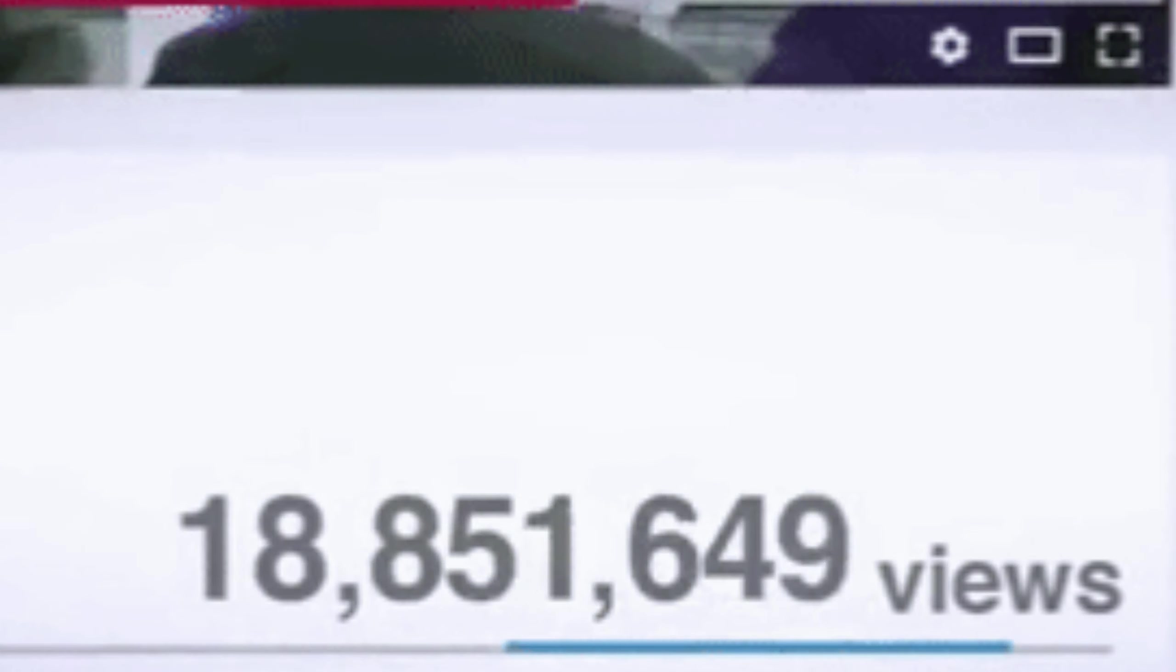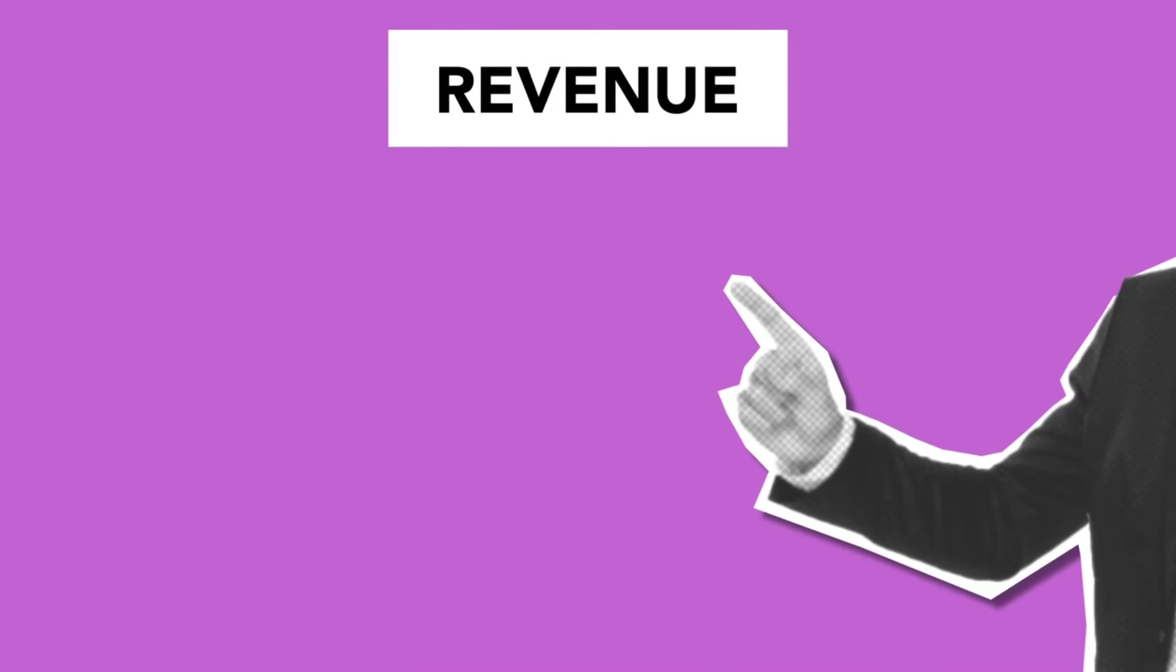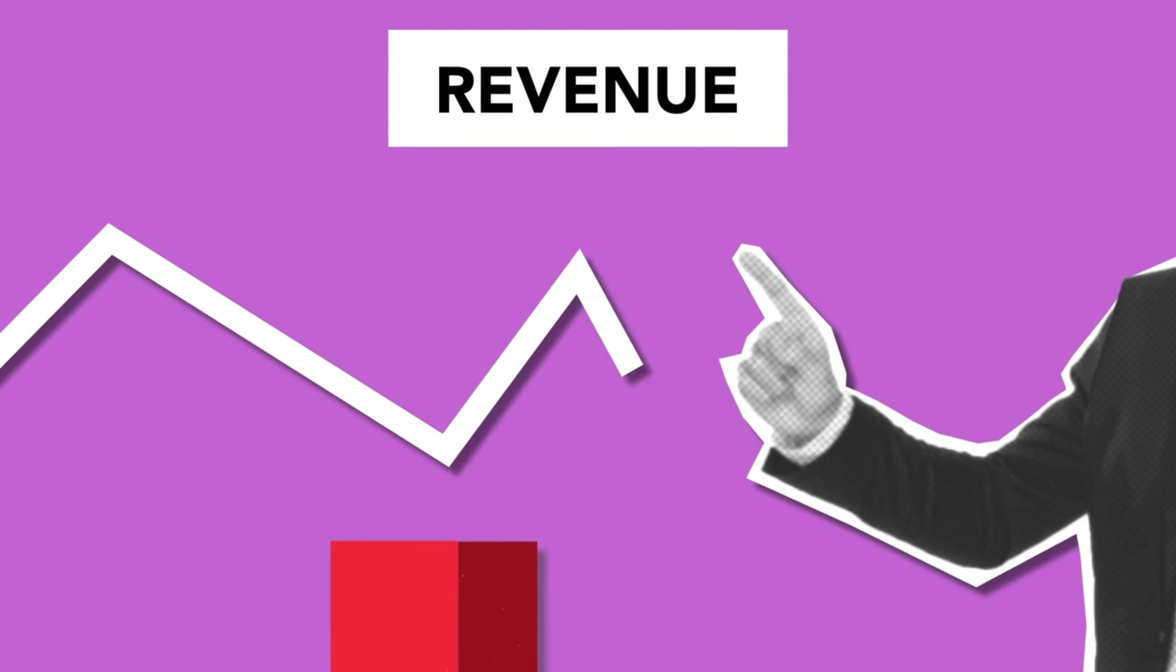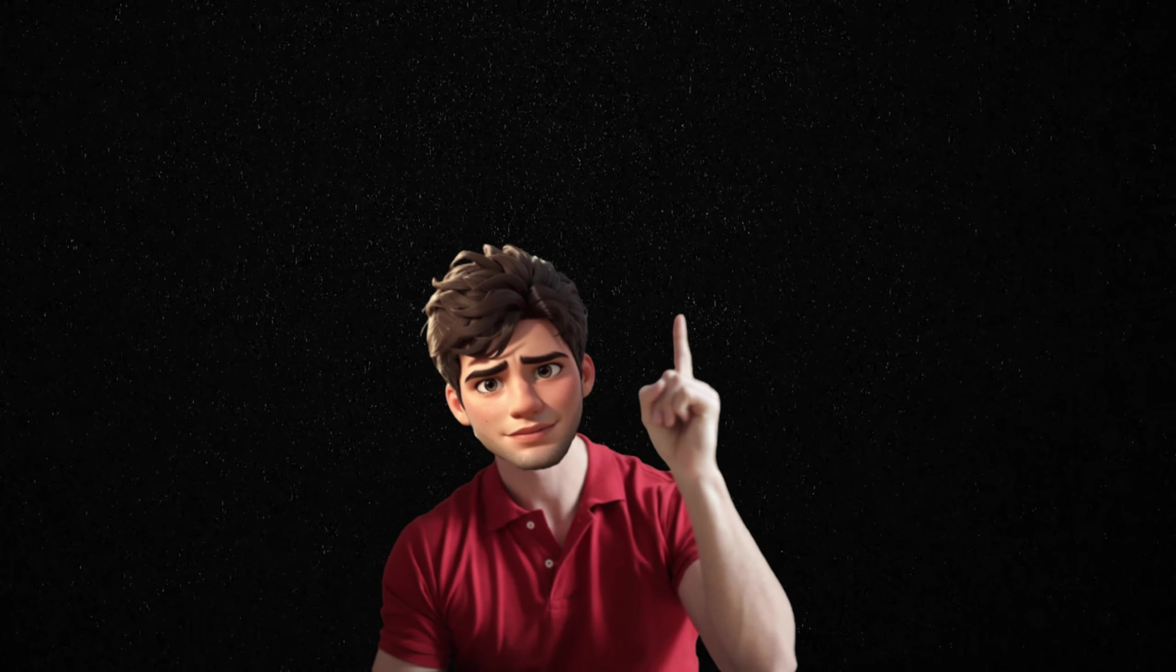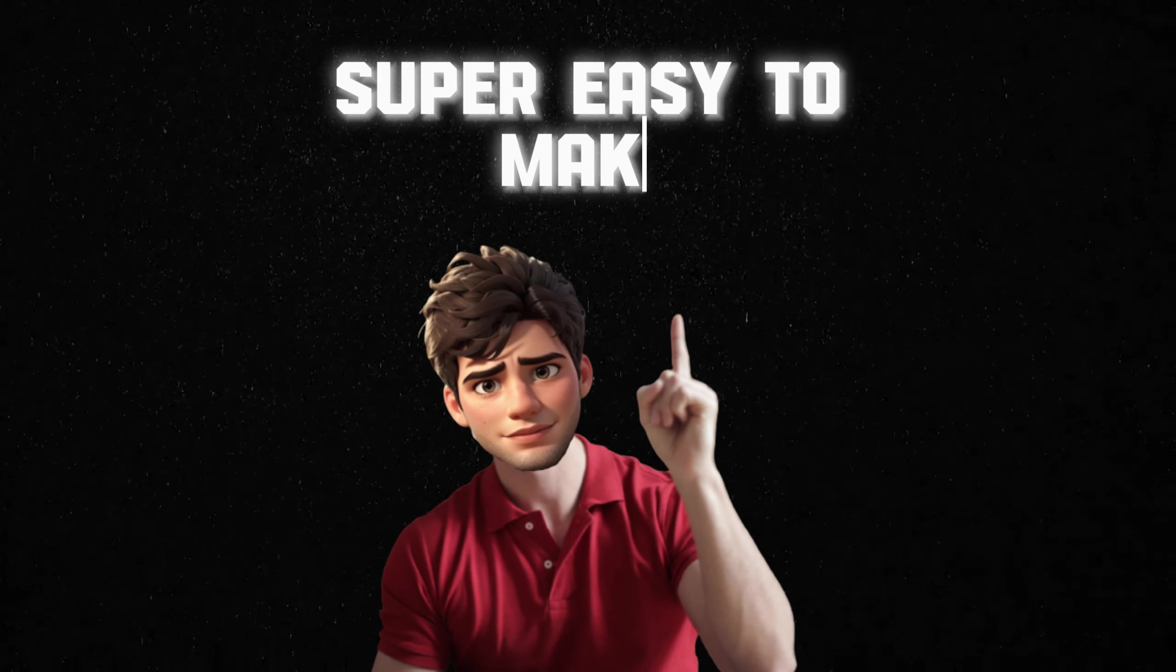These 4K Shorts get millions of views and earn revenue of more than $1,000 per month and are super easy to make.